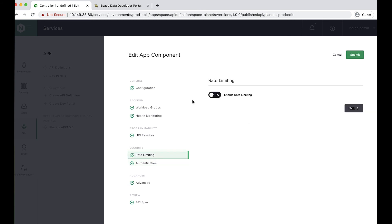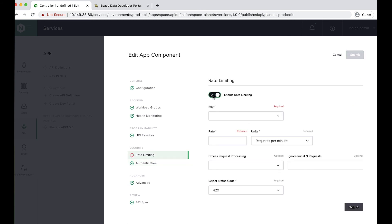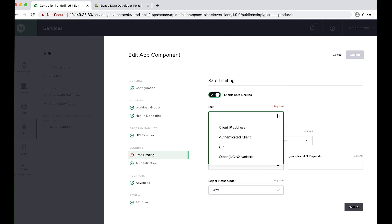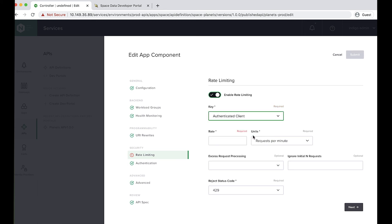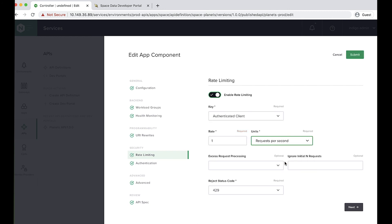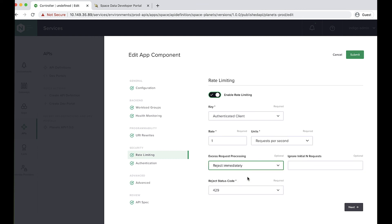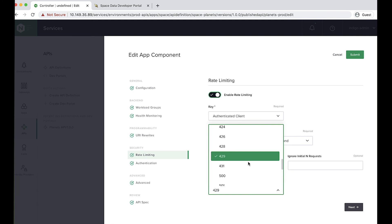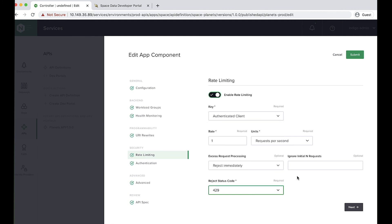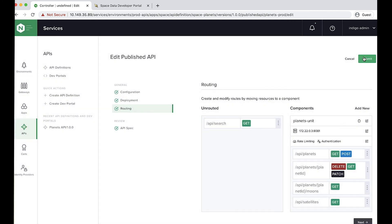But now let's instead add some rate limiting as well. Let's make sure that any authenticated client, so that's the subject of the JWT, can send no more than a very miserly one request a second. And if they do that, let's reject those requests with a 429 response. Perfect. So let me submit that.